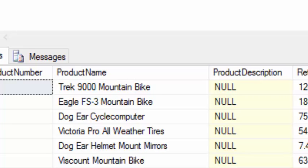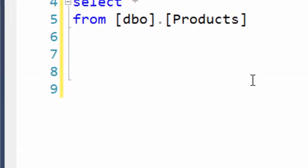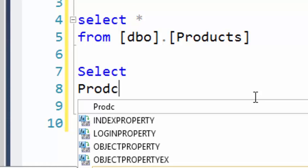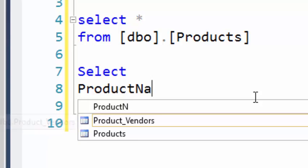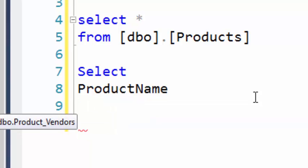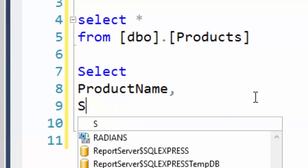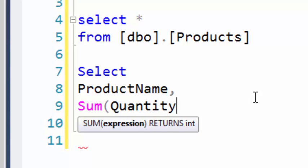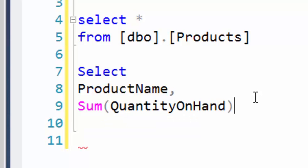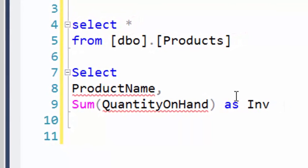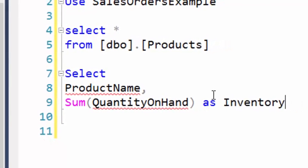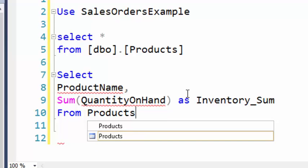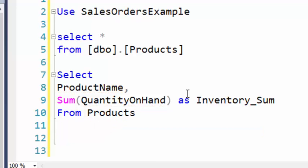Let us write our query. Select product name, sum the quantity on hand, let's call this inventory sum from the products table. I'm going to group by—excuse me, one step ahead of myself.